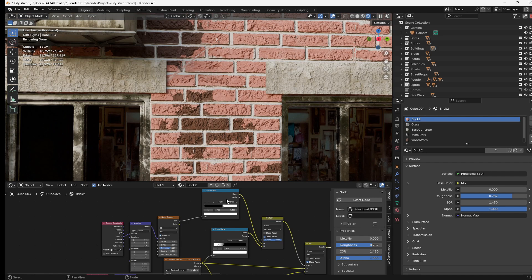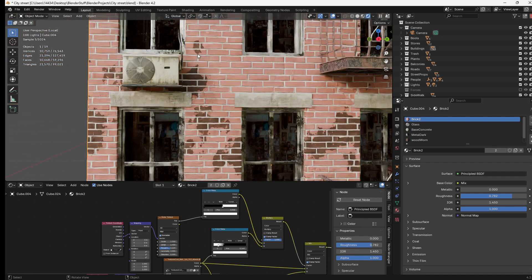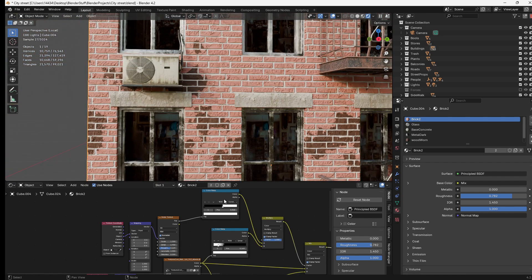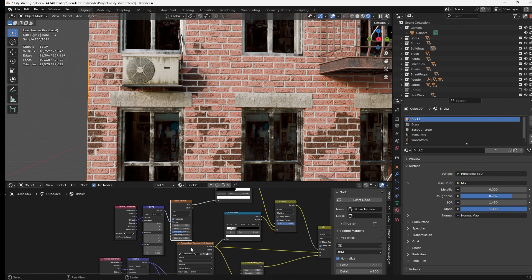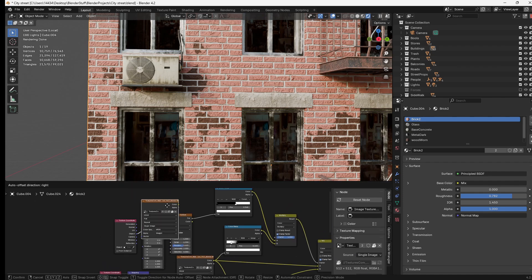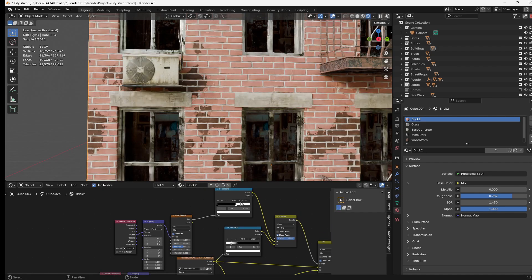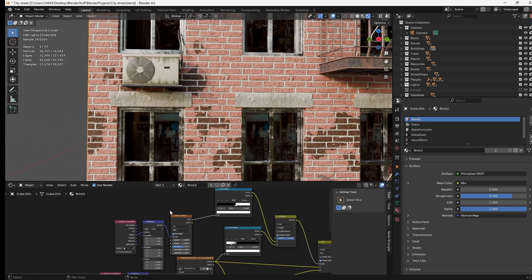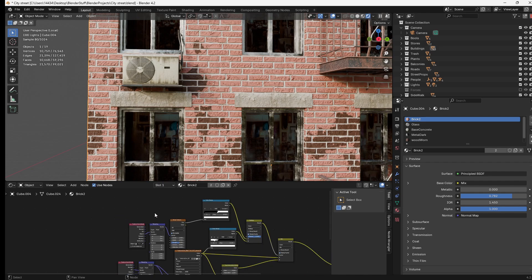Now if you wanted to be a little bit more artistic and pick and choose where you wanted this kind of stuff to happen, you could always delete this noise texture, add in your own image texture and do what we did with the last setup.